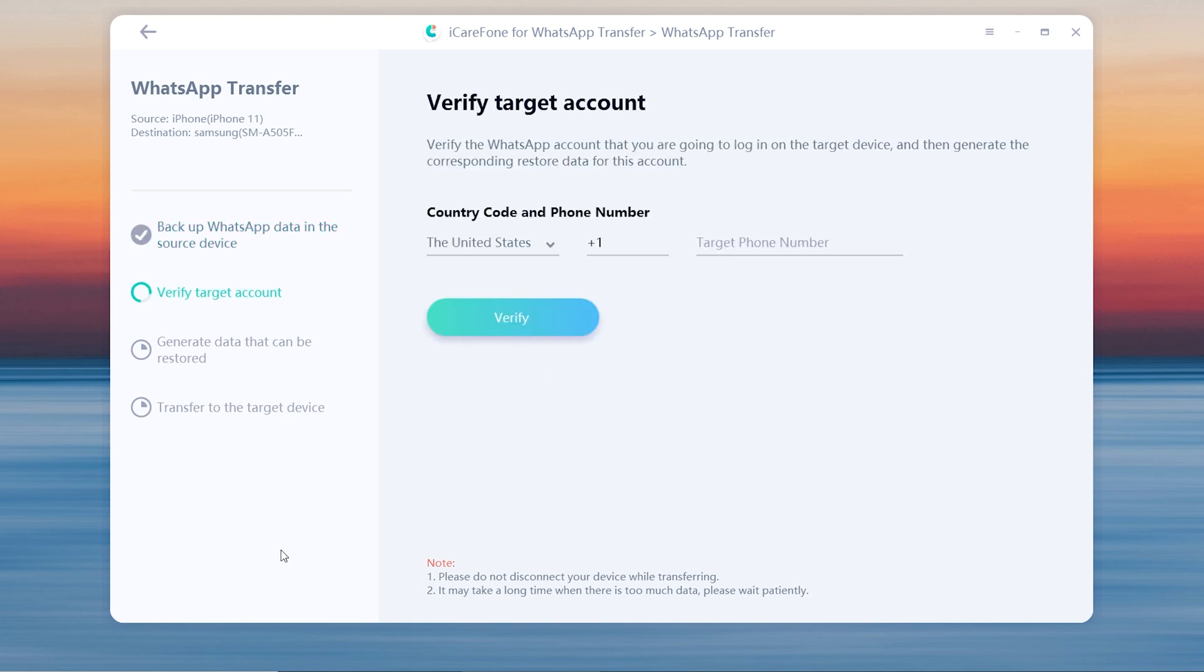In this step, you need to verify the WhatsApp account which will accept data from the source device. Write your phone number and country code on the line, then click verify.